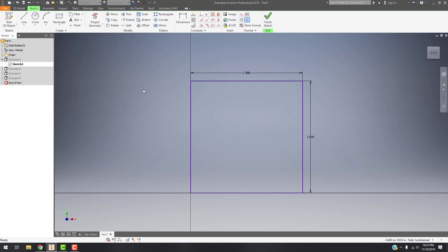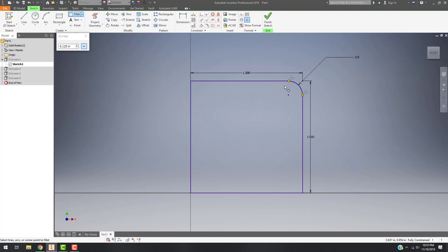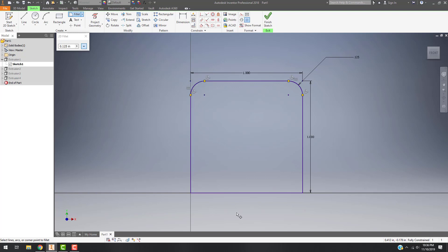To do that, I'm going to go up to the Fillet tool and set it to an eighth of an inch, or 0.125, which is the default setting. From there I'm going to click on my top line and my side line, and you'll see that it rounds it off. It will also give me a tangent constraint saying that this arc is tangent. I can go through and do the same thing all the way around if I'd like.